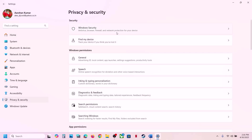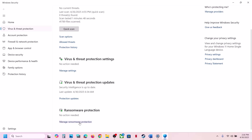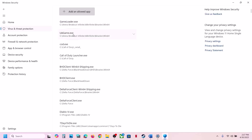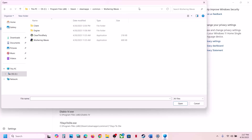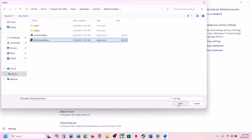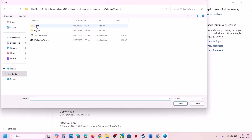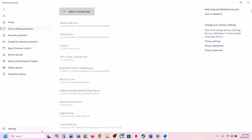Scroll down to the bottom — you will see Manage Ransomware Protection. Click on Manage Ransomware Protection, click Allow an App Through Controlled Folder Access, click Yes to allow, click Add an Allowed App, click Browse. Go to the game installation folder, open the game folder, select the game EXE file, and click Open. Again click Add an Allowed App, browse to Client > Binaries\Win64, select that EXE file, and click Open.